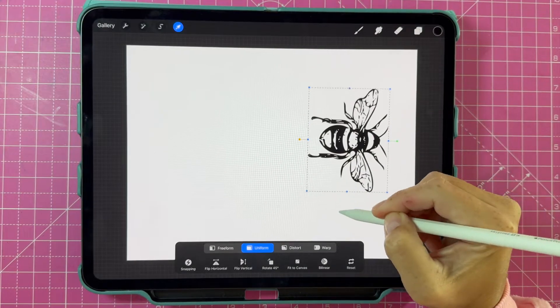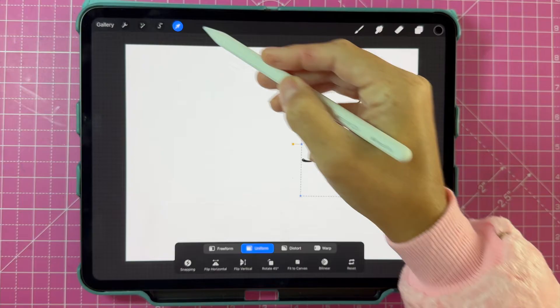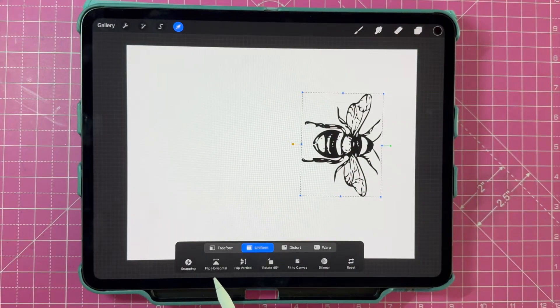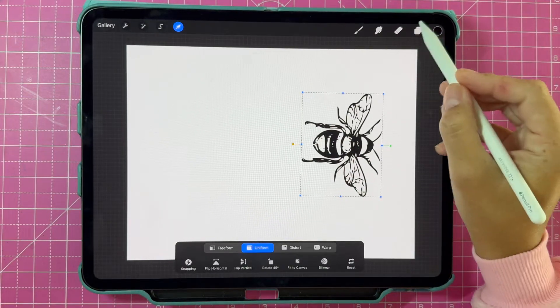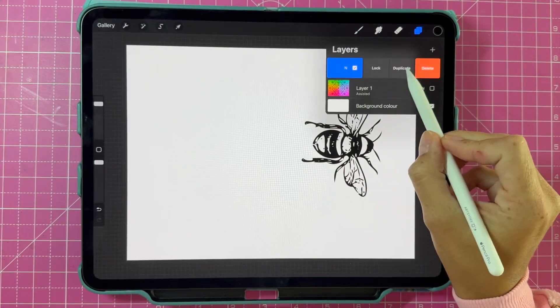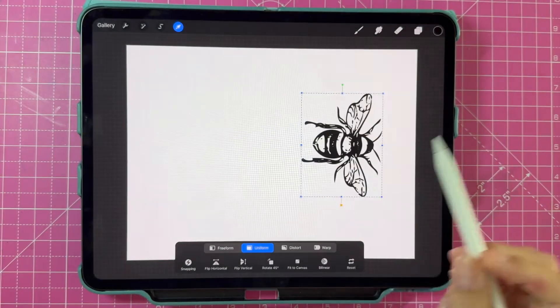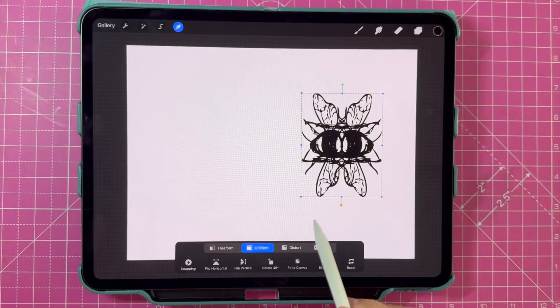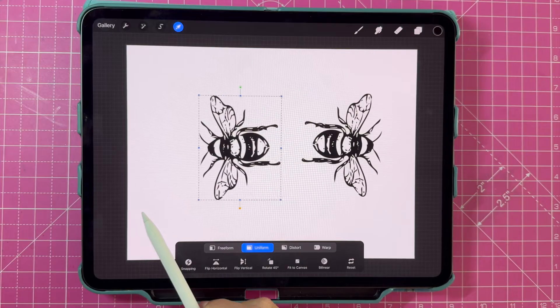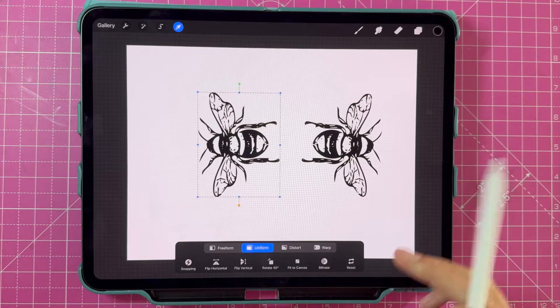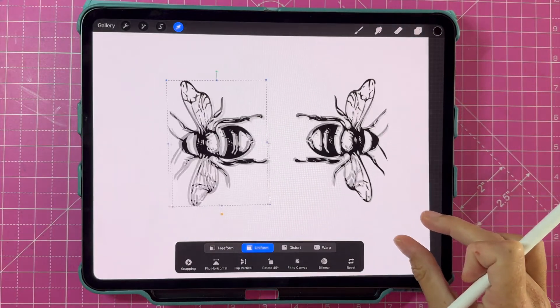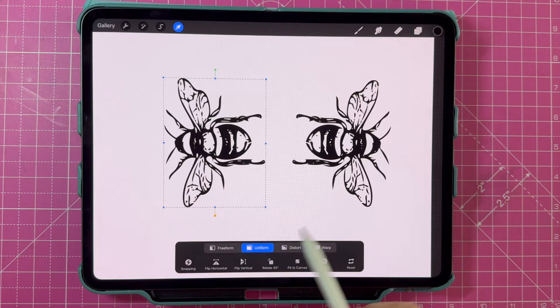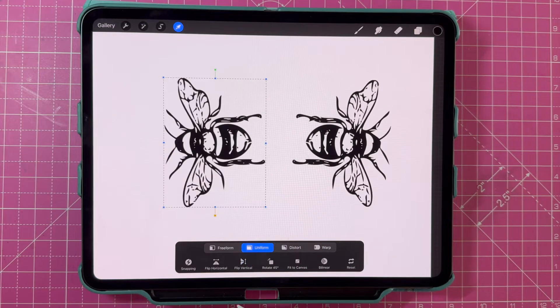You're then going to duplicate that element. There's several ways you can duplicate an element in Procreate, but I'm going to swipe the layer to the left and select duplicate. You can then select flip horizontal or flip vertical, however you would like your object to be positioned. And there you have it, the first simple mirroring technique.